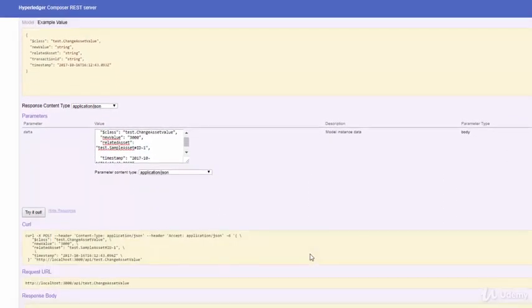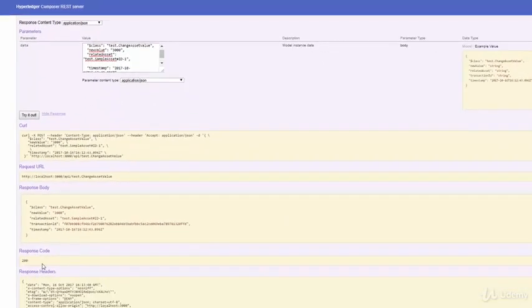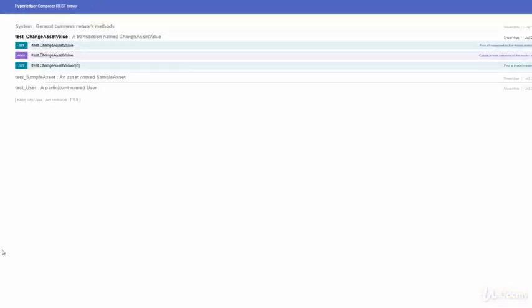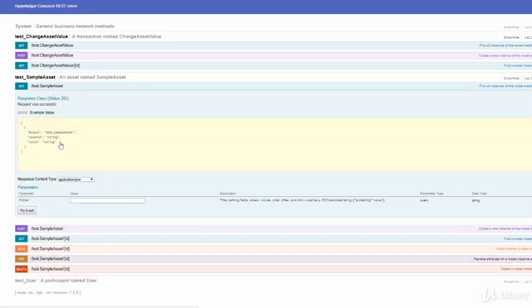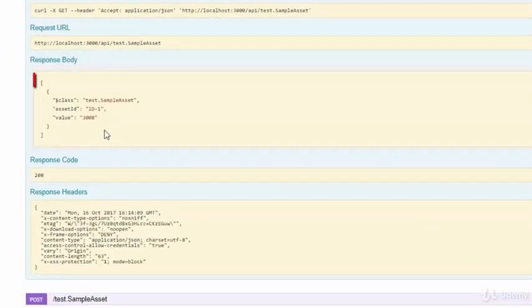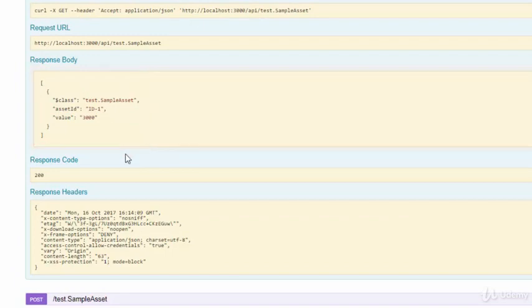After this is executed, you will see that we got a 200 OK. You check the value in the asset by using GET. The value should be 3000. And as you can see, the value is now reflected here. That is how you would execute the transactions. Very similar to how you will carry out the CRUD operations.